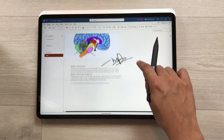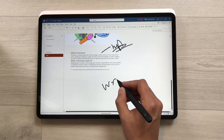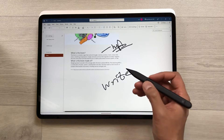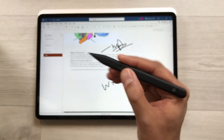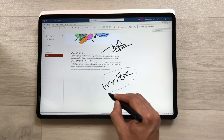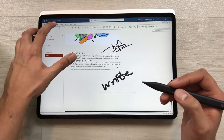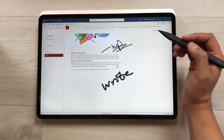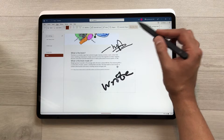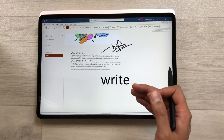The next feature is about handwriting to text. Write something using your pen, then press the side button and select 'Handwriting.' In the Draw tab, you have the option of Ink to Text. Select this option and it will convert your handwriting into text.